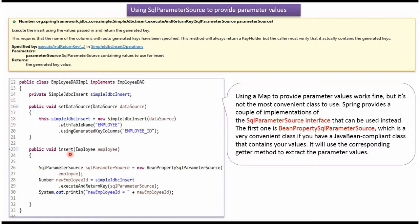Here you can see the insert method which accepts an employee object. Here I am converting the employee object to a SqlParameterSource object.